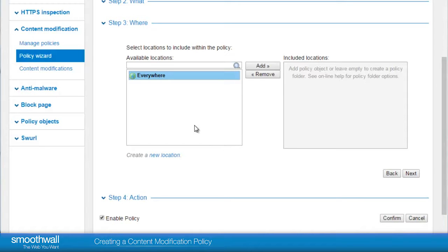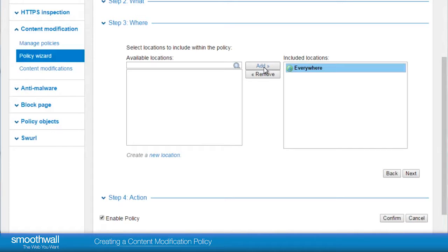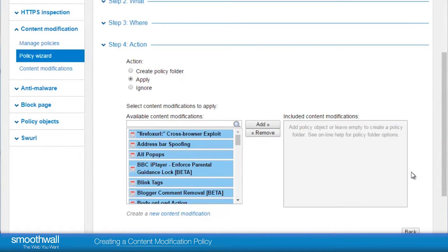Where is the location that we would like the policy to apply to? We've selected everywhere. There are a choice of actions that we can apply: Create Policy Folder — which is like creating a policy template to use later — Apply, or Ignore. In this case we will apply.